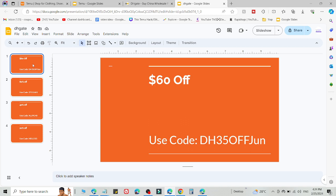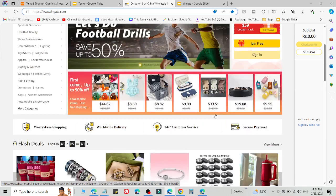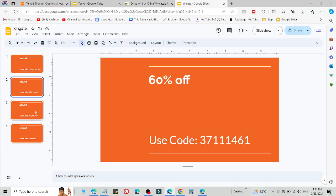If you go directly and try to use this, it will not work for you. Use this code at the checkout page to get amazing discounts on DHgate. Try to use all four codes to get discounts.